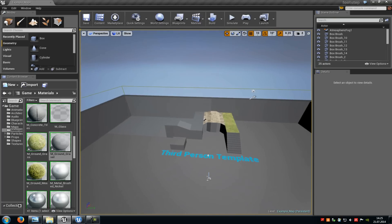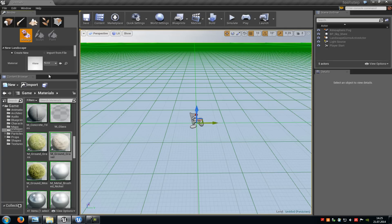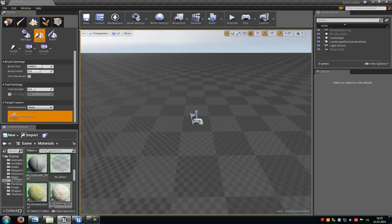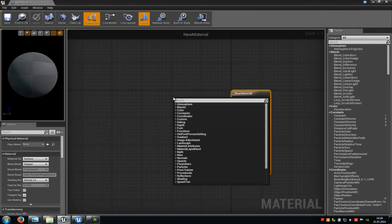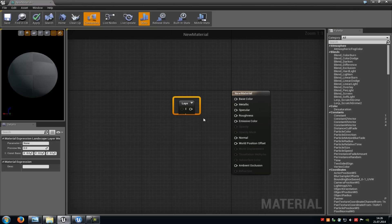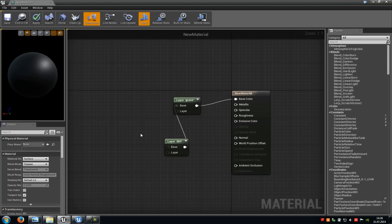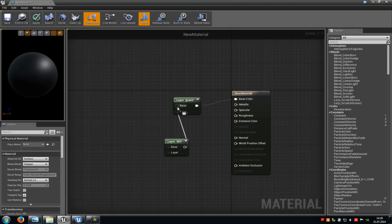We can do the same with landscapes. Go to File, New, Default, then create a new landscape — let's say 64 by 64. Then create a landscape material — go to Material and create a basic one. Type in 'landscape', add a landscape layer blend node with a Grass layer and a Dirt layer, connect them. Then add two Constant3Vector nodes and give them colors — green for Grass, brown for Dirt.